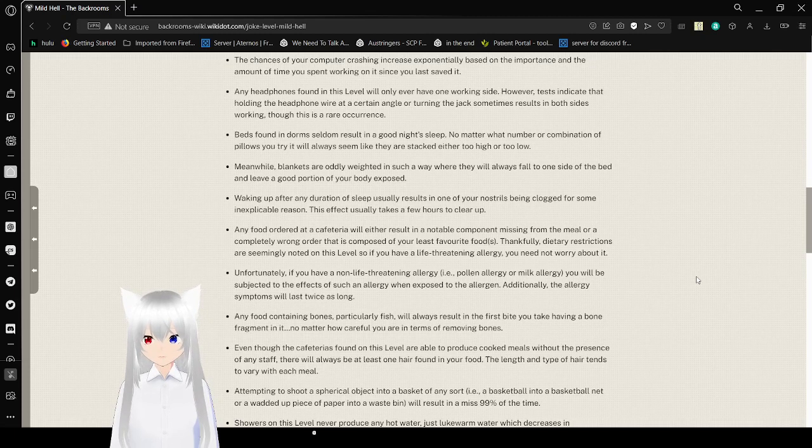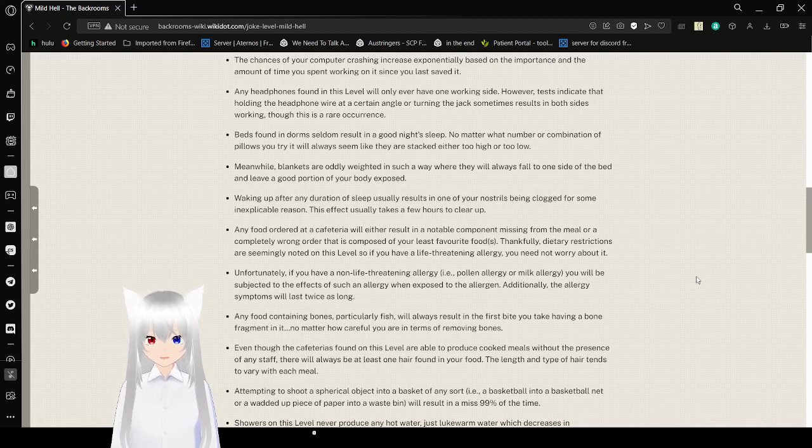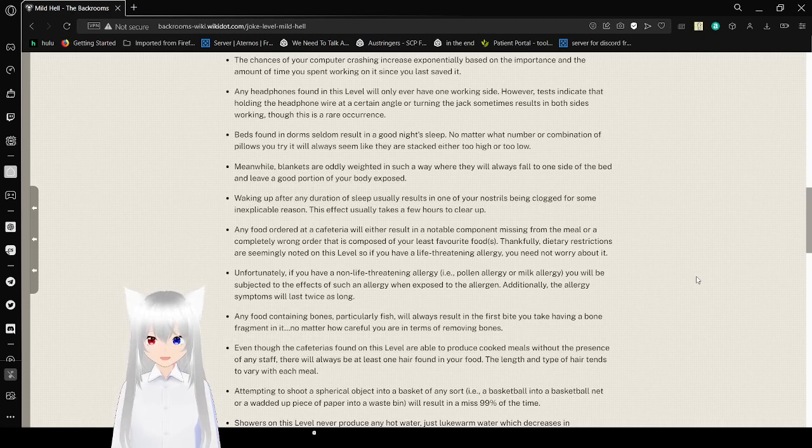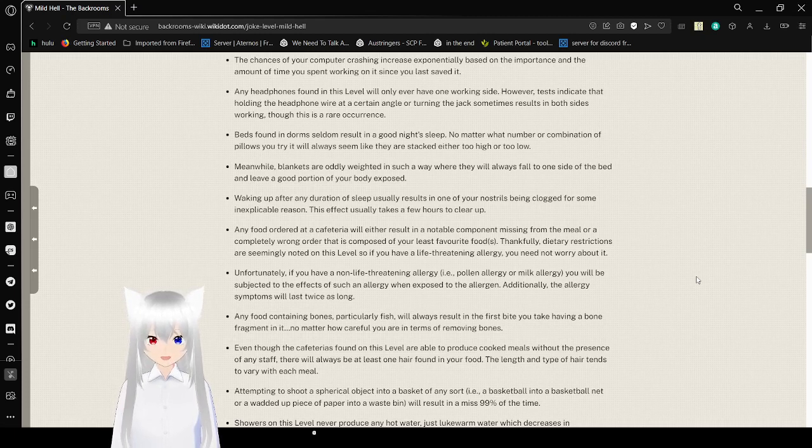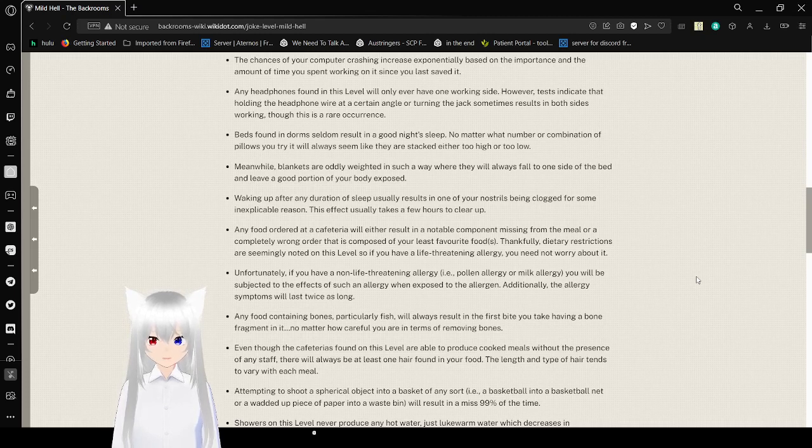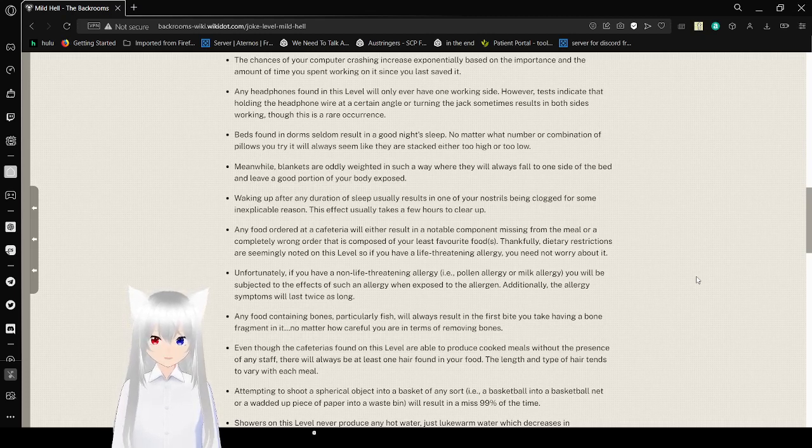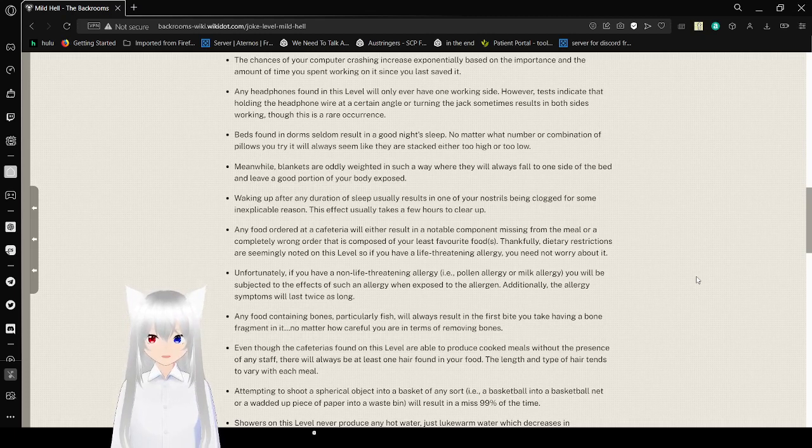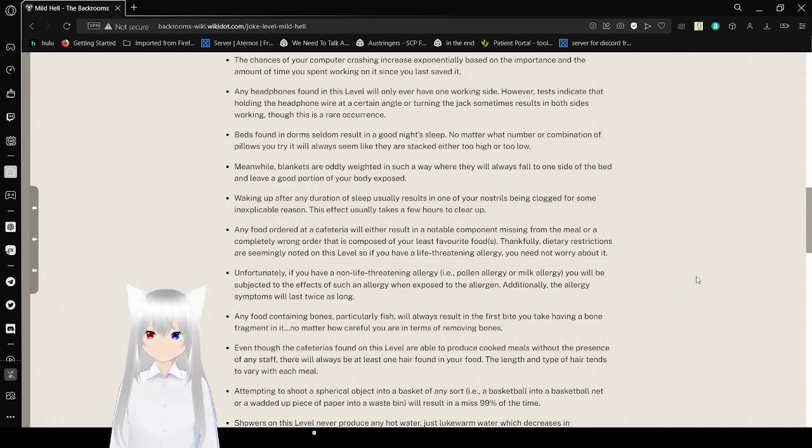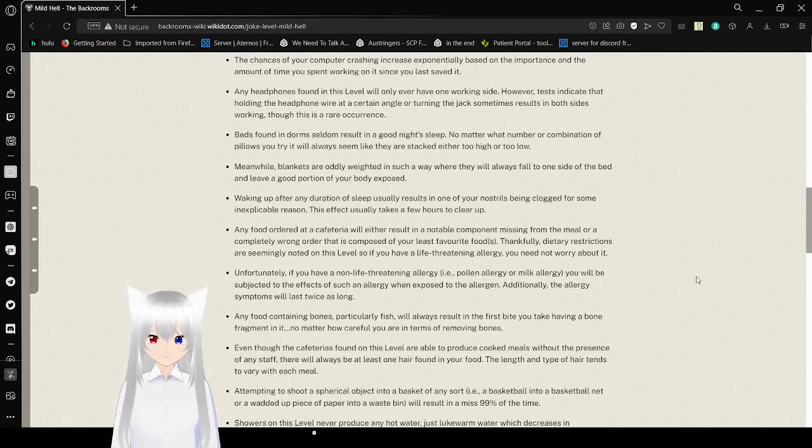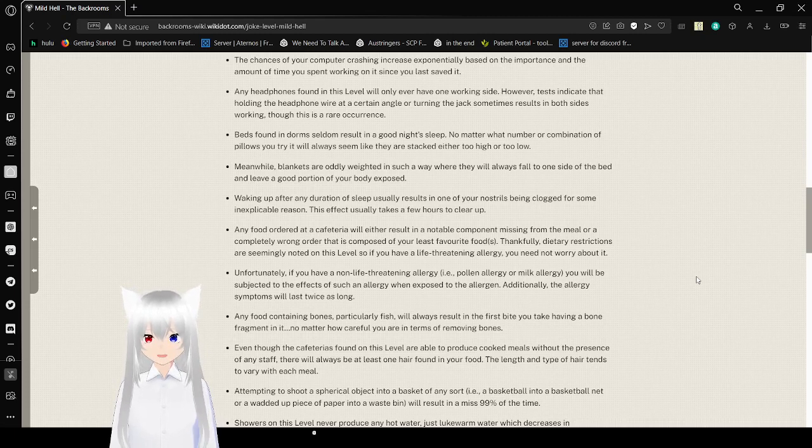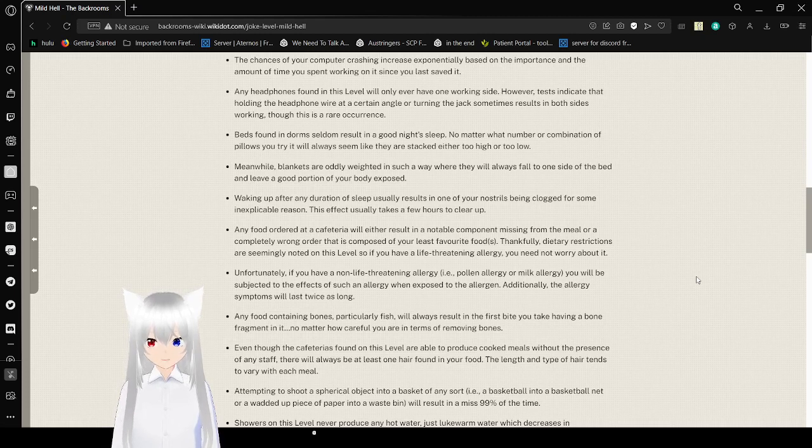Beds found in dorms seldom result in a good night's sleep. No matter what number or combination of pillows you try, it will always seem like they are stacked either too high or too low. Meanwhile, blankets are oddly weighted in such a way where they will always fall to one side of the bed and leave a good portion of your body exposed. Waking up after any duration of sleep usually results in one of your nostrils being clogged for some inexplicable reason. This effect usually takes a few hours to clear up.